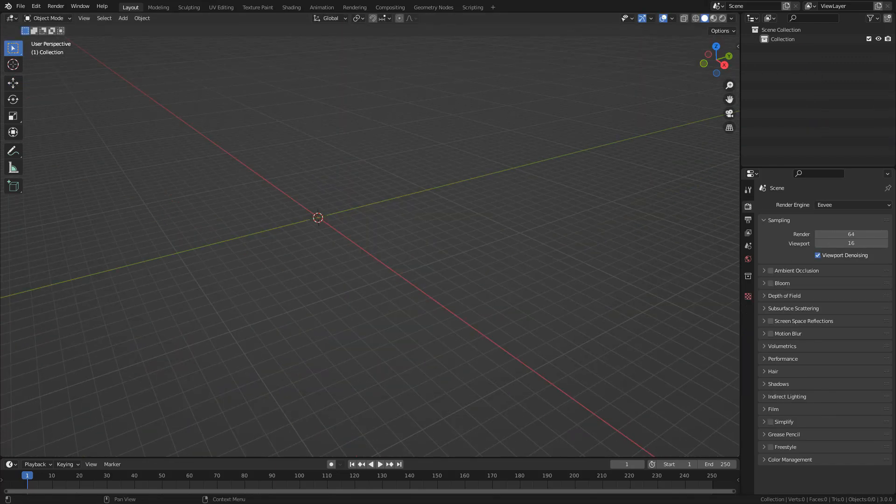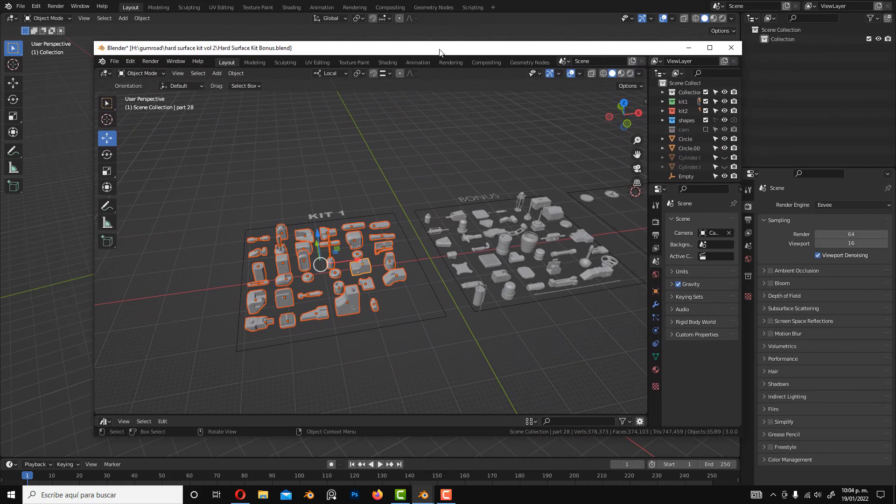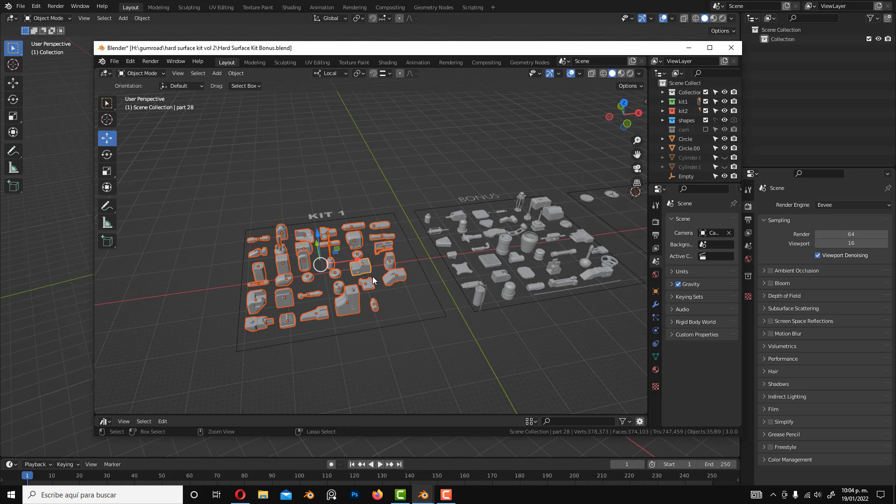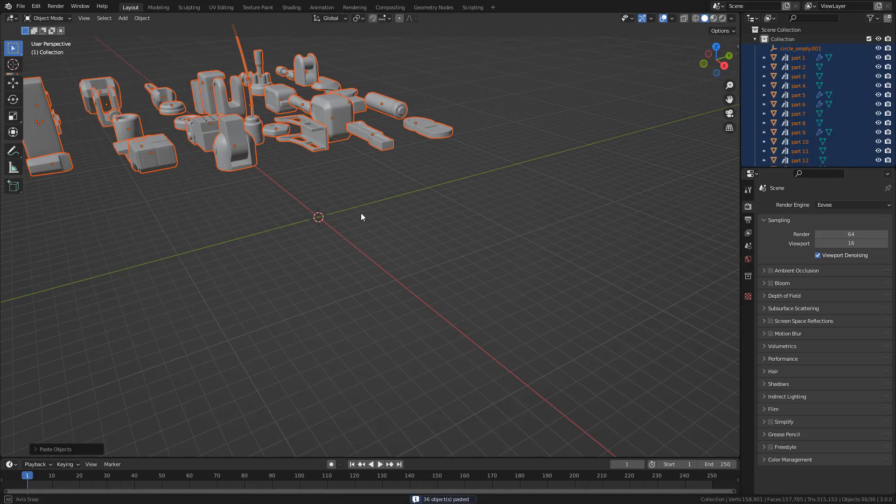Now open the kitbash file, select all pieces, then press Ctrl C to copy, and Ctrl V to paste this into your file.